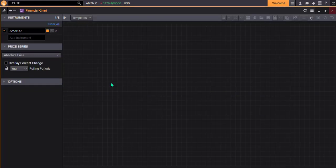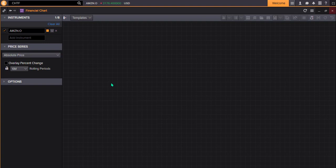When the Financial Chart app opens, you see that it has charted the equity you last worked with. In this case, that is Amazon. You can easily change the instrument you're charting by typing the name in the Change Instrument field, found directly under the Instrument menu on the left.